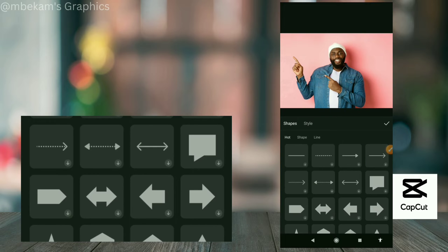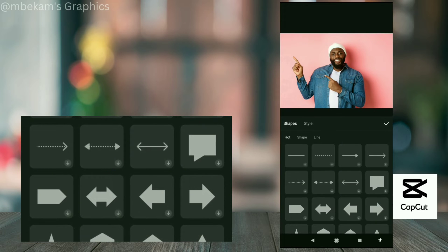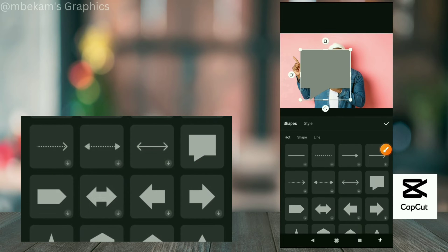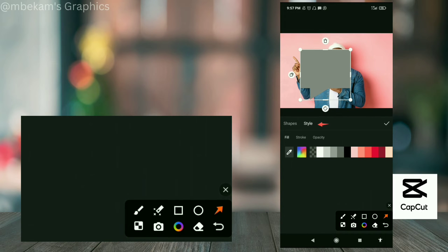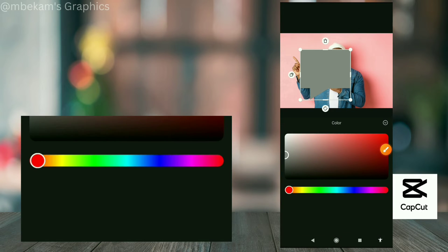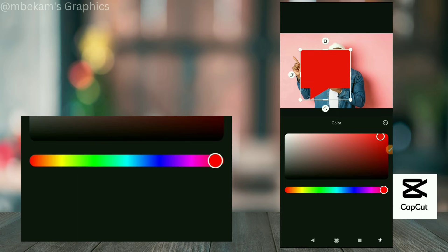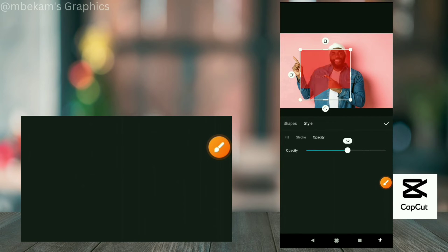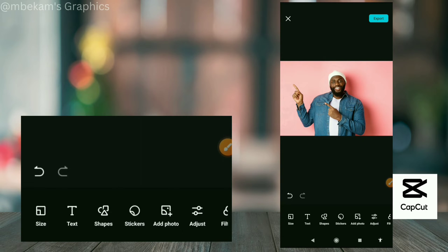You can also add shapes and styles. You can click to download different shapes — there are line shapes, heart shapes, and more. You can go to 'Style' and change the color of the shape to whatever you like, and you can also work on the opacity. Then we also have stickers.